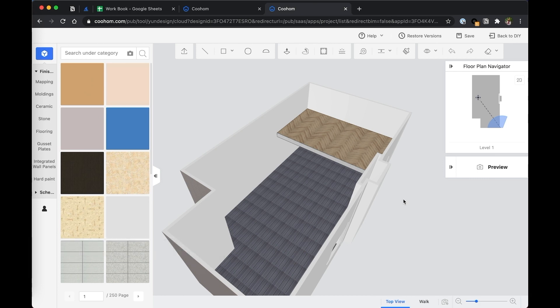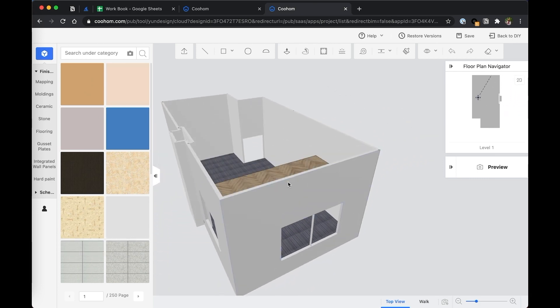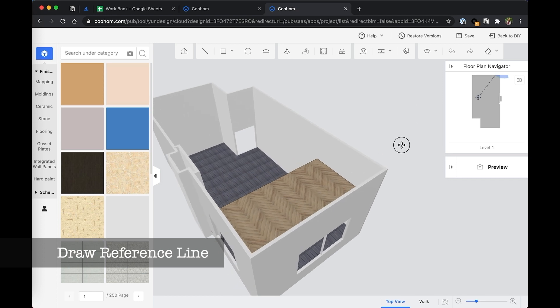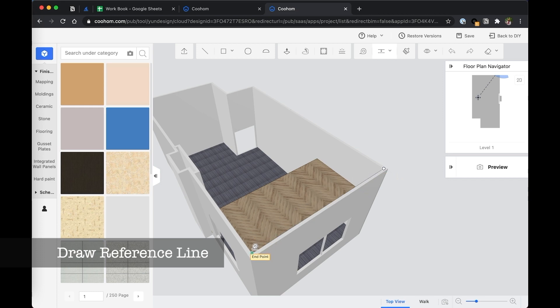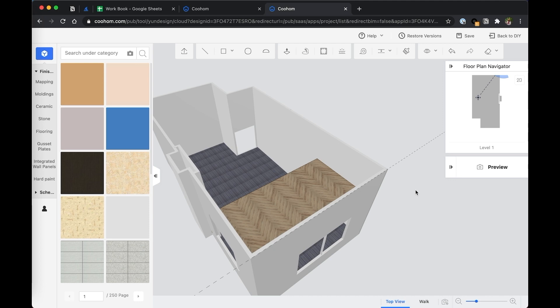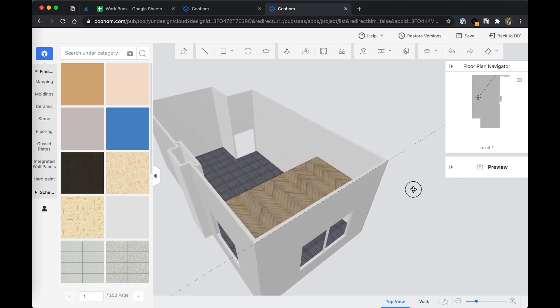So the first thing, if you want to draw a gabled roof, very easy and simple, is you have to draw reference lines. The keyboard shortcut is T. So let's press on T. And let's draw reference line from the inside surface. Actually, we want it to be the outside surface. Okay, let's click.